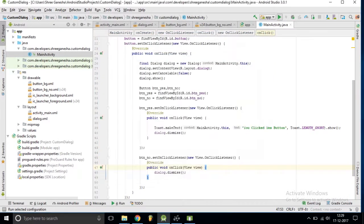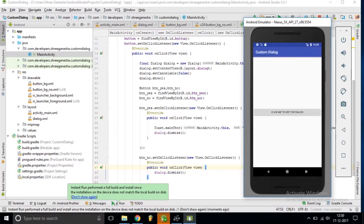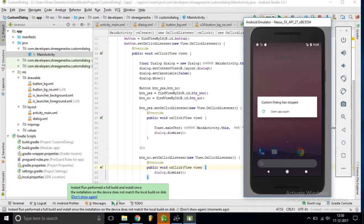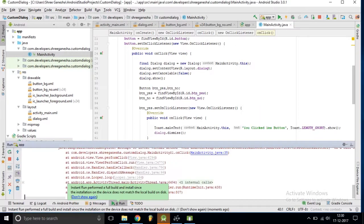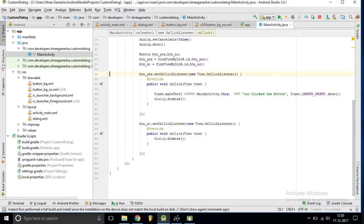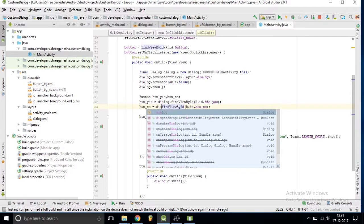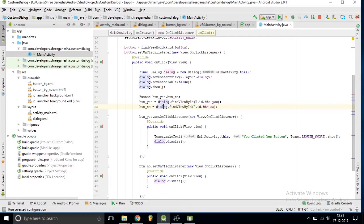Let's run our application on the emulator. The app has crashed because we made a mistake — these buttons are inside our dialog layout, so we need to use dialog.findViewByID instead of the regular findViewByID. So we change it to dialog.findViewByID and it will definitely work now.